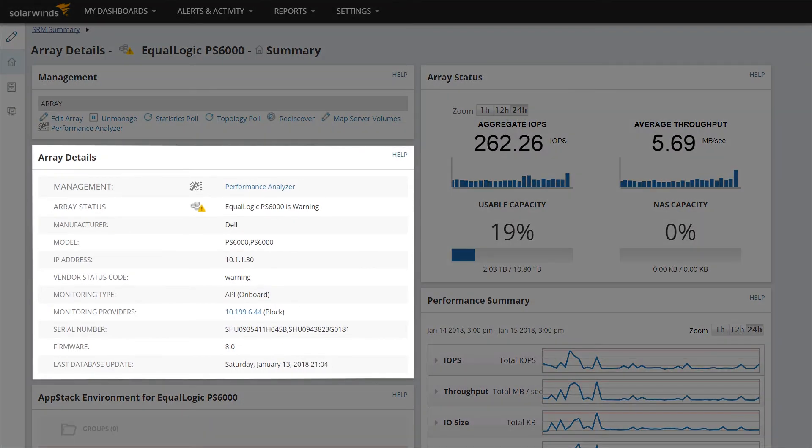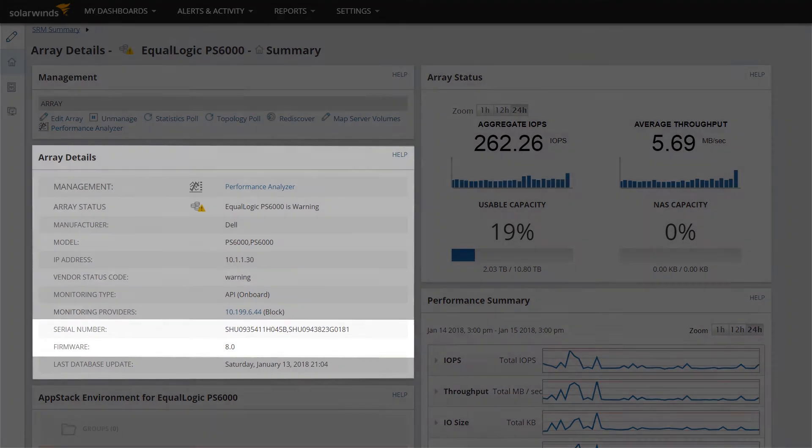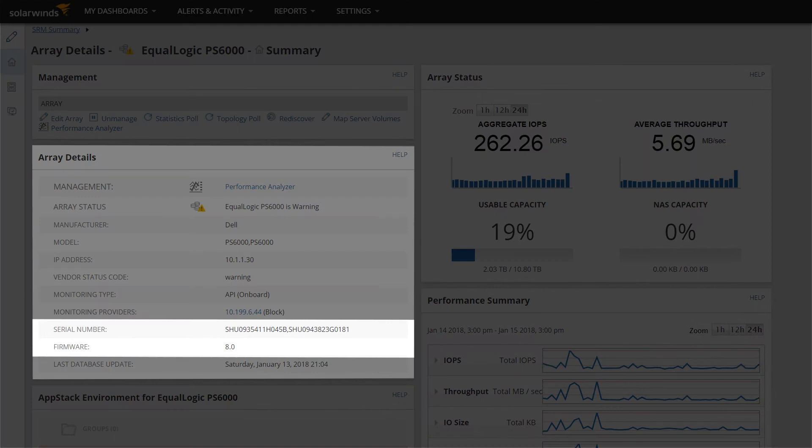Array Details displays hardware and software information, including the serial number and firmware version of the array.